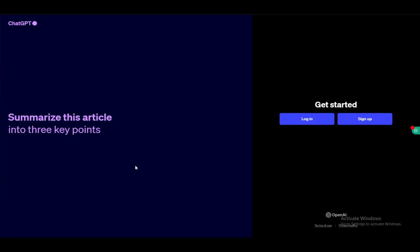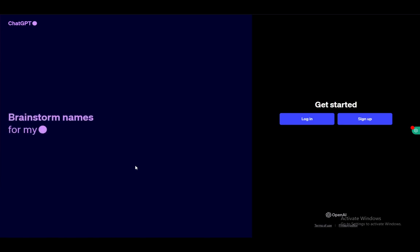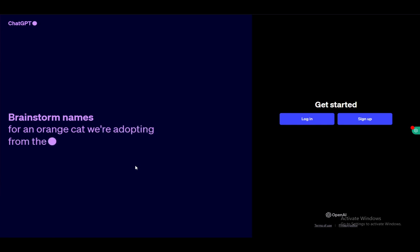Hey everybody, what is going on? I hope you guys are all doing well and welcome to another tutorial video. In this video, I'll be showing you guys how you can log into ChatGPT and sign up to ChatGPT without the use of your mobile phone.